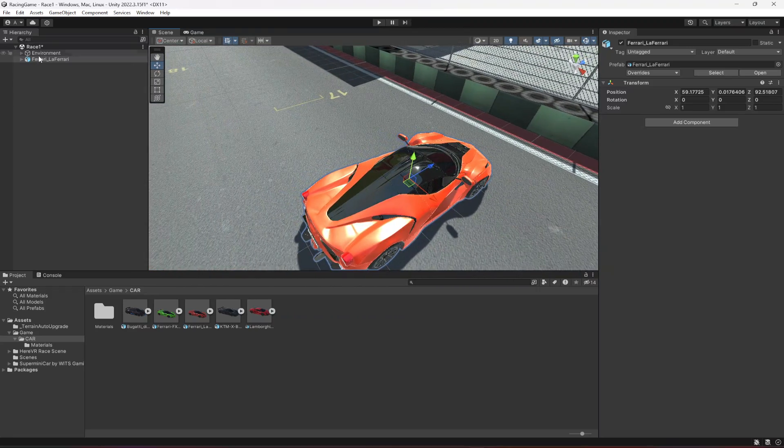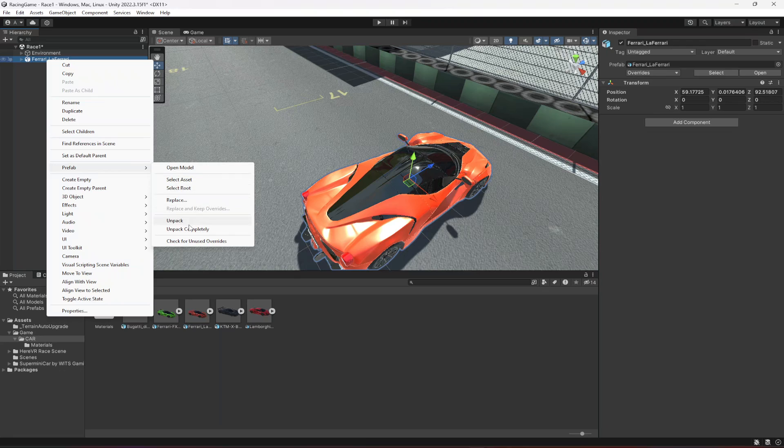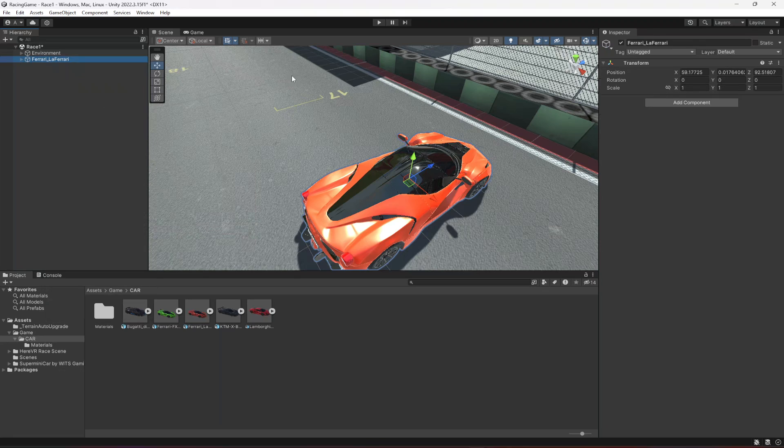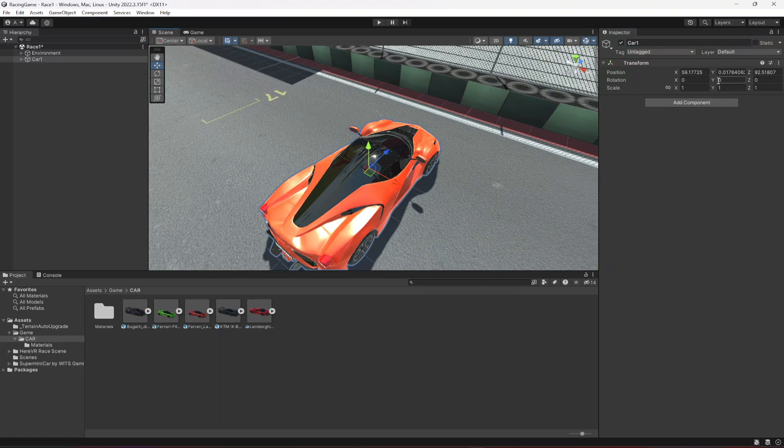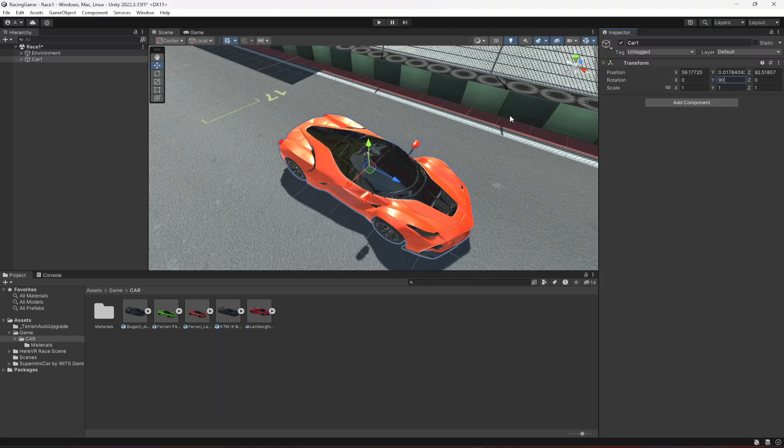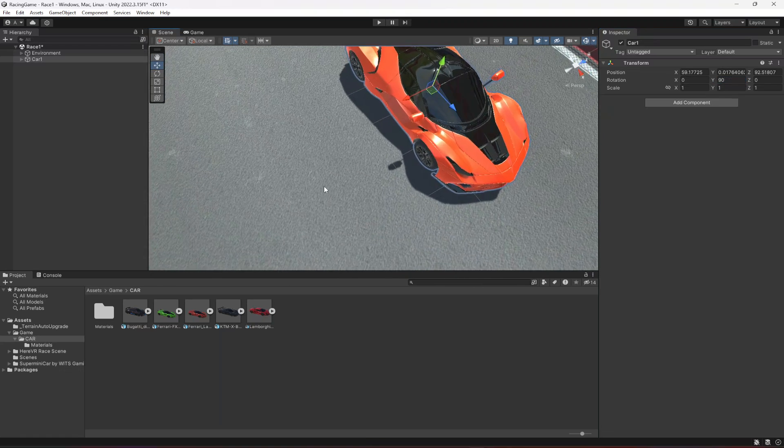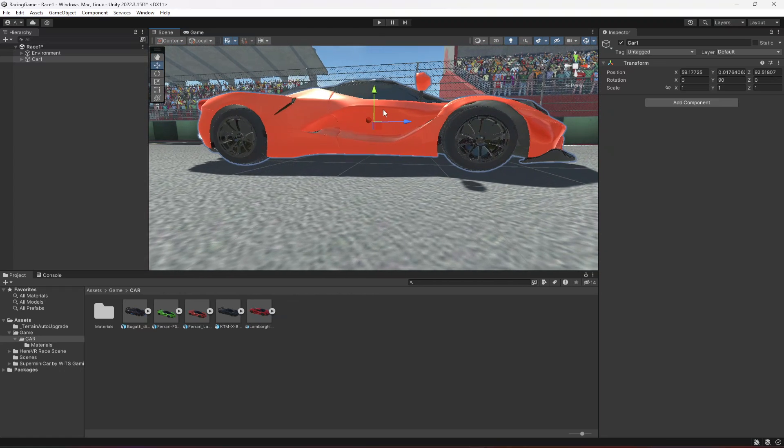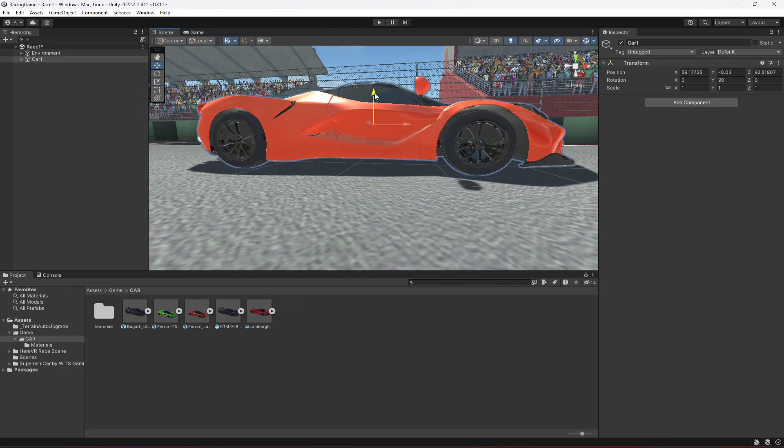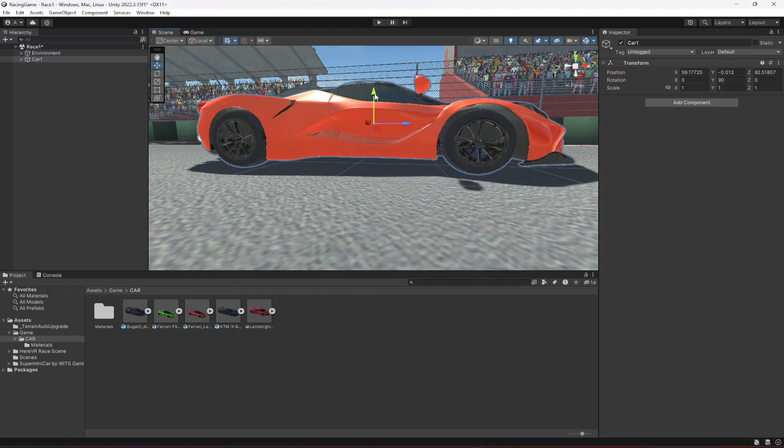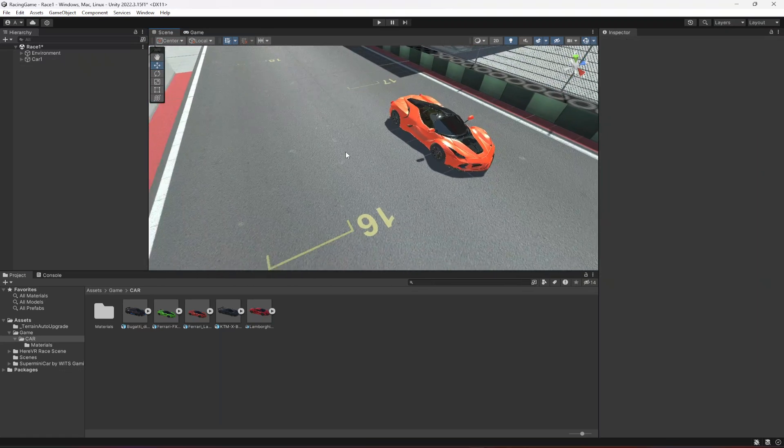Then let's click on Prefab, Unpack Completely. Let's name this as Car One. Then on the Y, rotate it to 90, and then you need to move this closer to the ground like this.